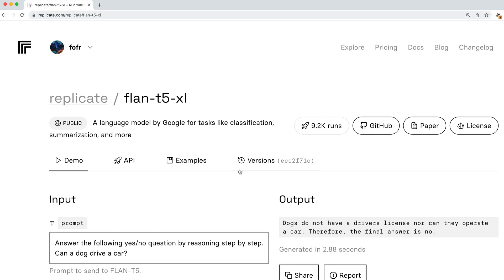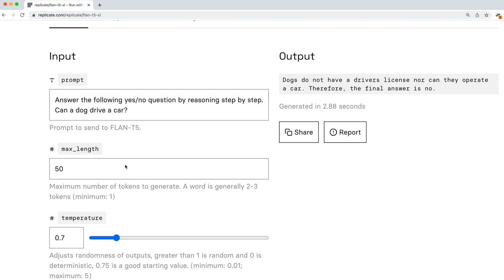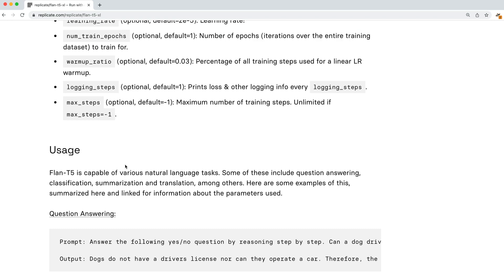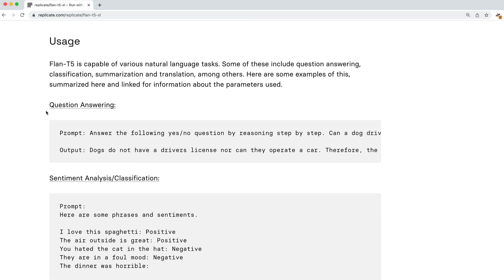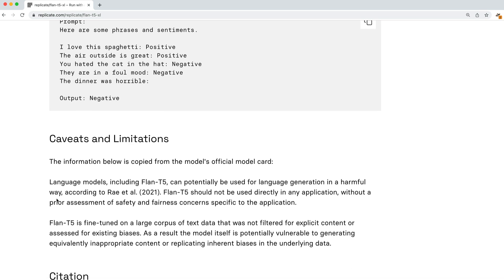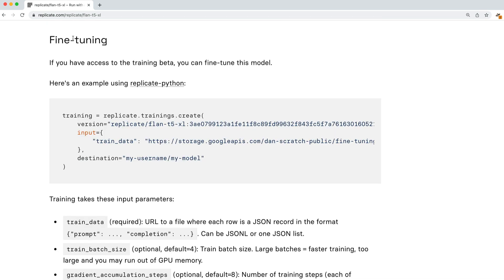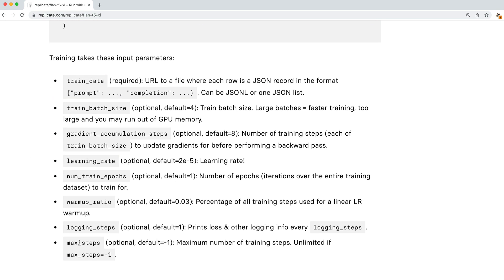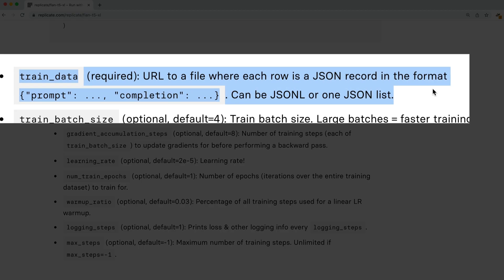Flan T5 is really good at discrete tasks like classification and summarization. On each model page, there are details about the model itself and its usage, so it's quite good at question answering, sentiment analysis, and classification. You can also see here that it has a fine-tuning section, and it tells us what parameters we need to pass in when we are tuning the model. Now, this looks quite complex. Really, the only parameter we are going to care about is the training data. When we train any of the models that are on Replicate, we need to use training data that is in this format.